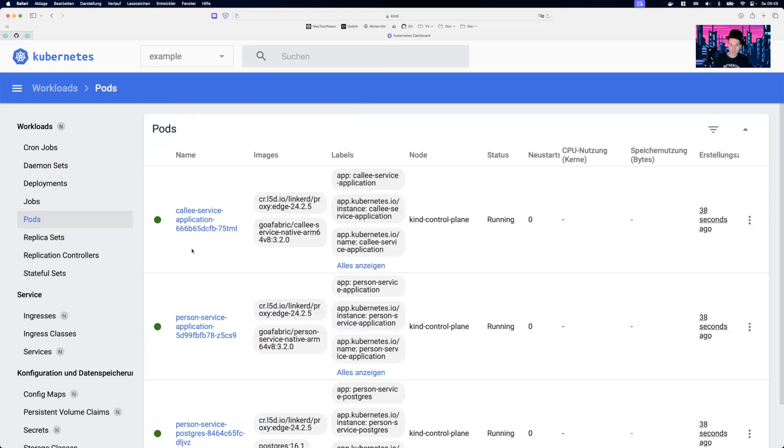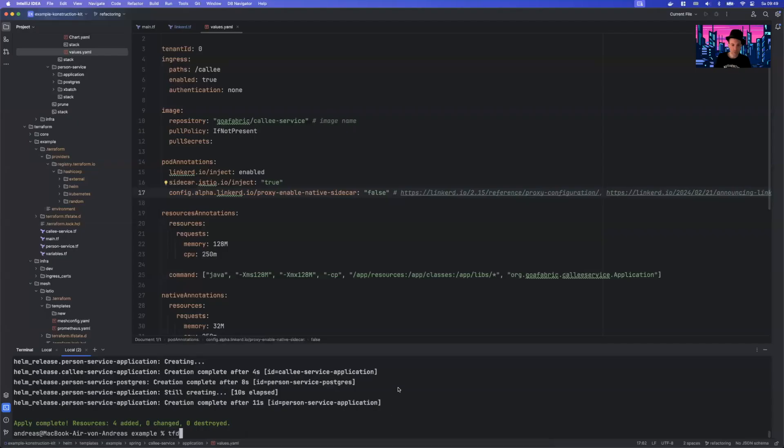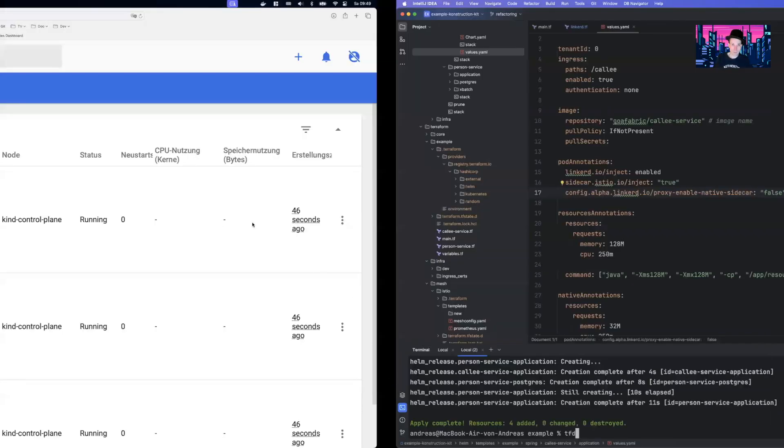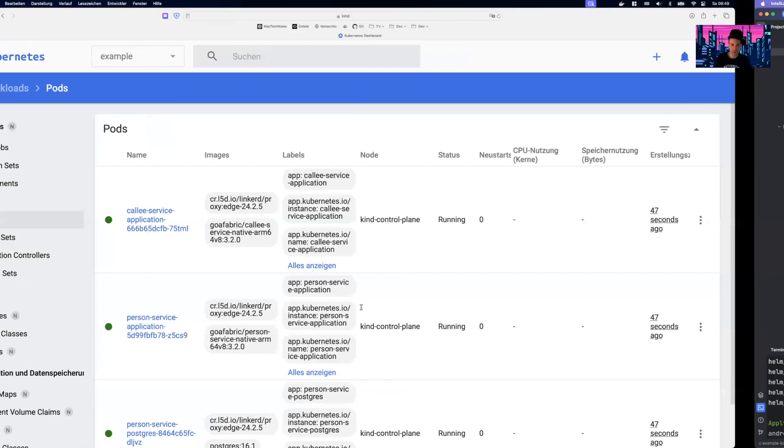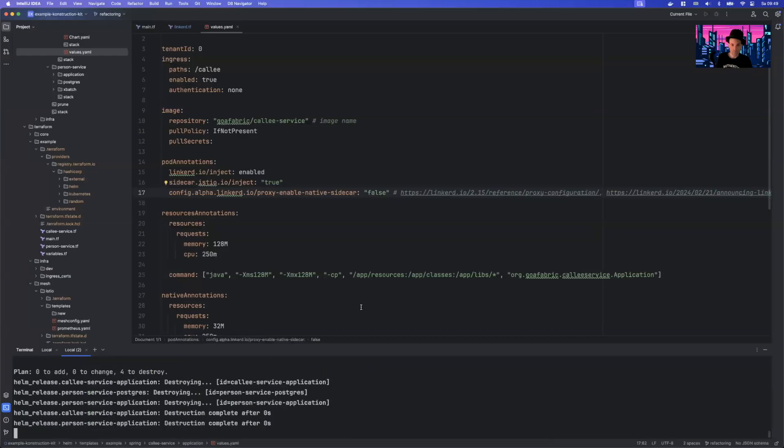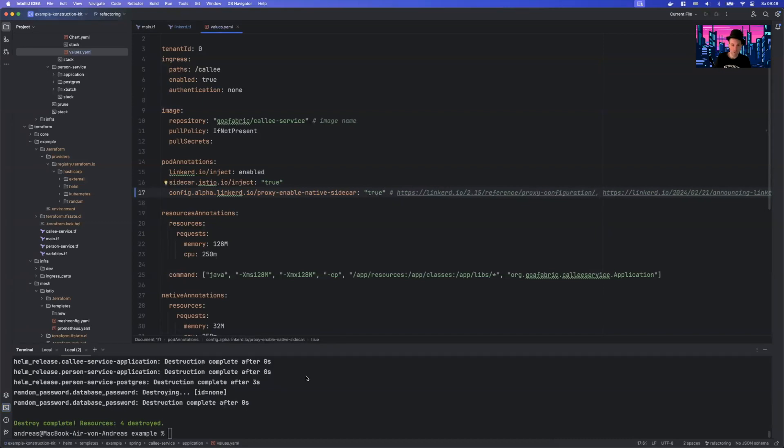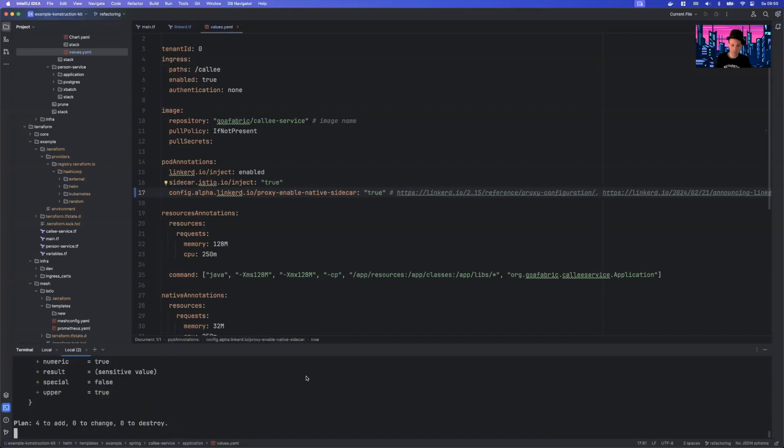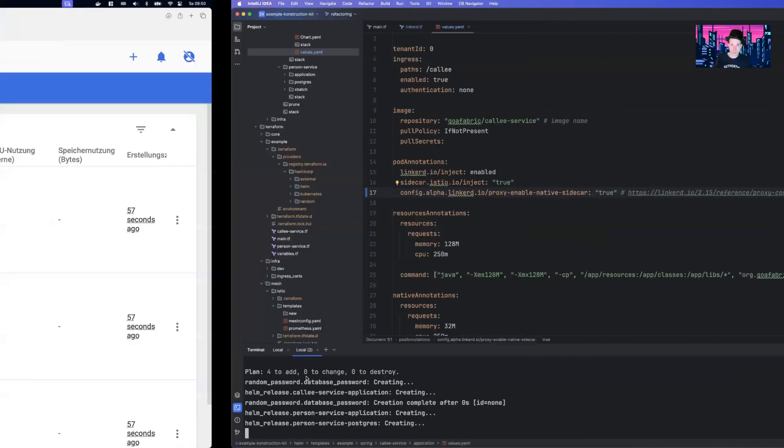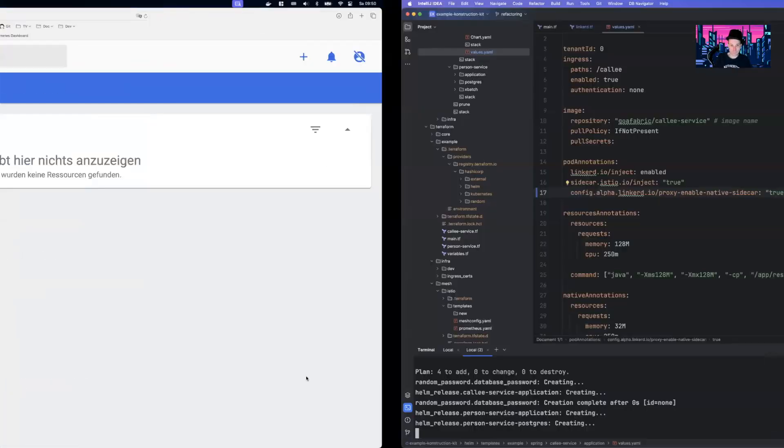And that's working. And now we have mTLS encryption between all our containers. That is one thing we are using Linkerd for. So now I'm going to destroy everything. Remember how this looks like. Destroy. And we will change our property to enable native sidecar true. Again, we will apply.